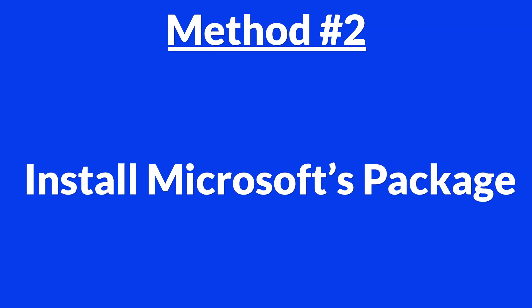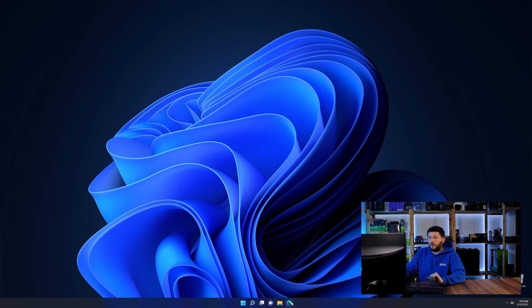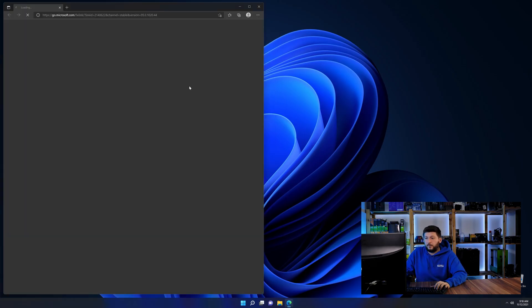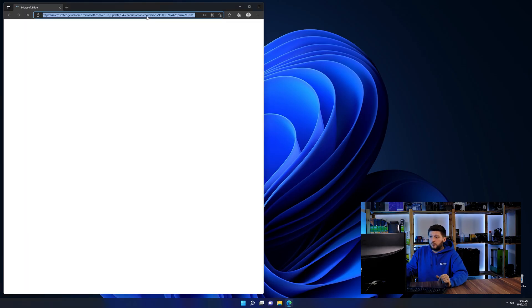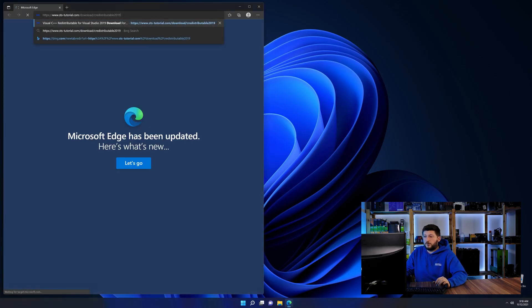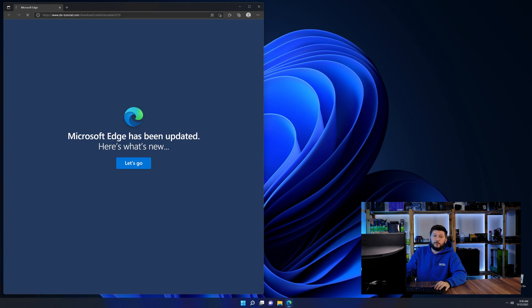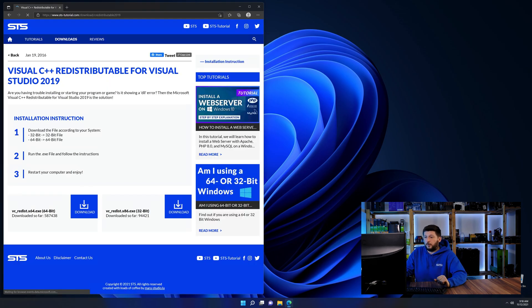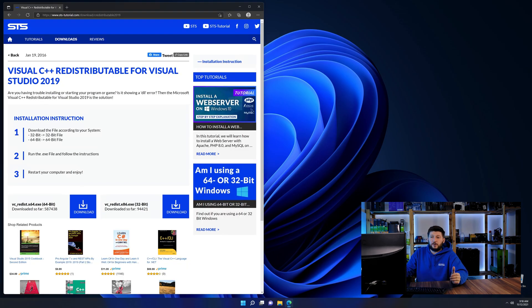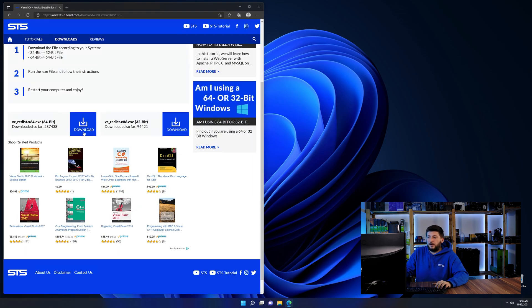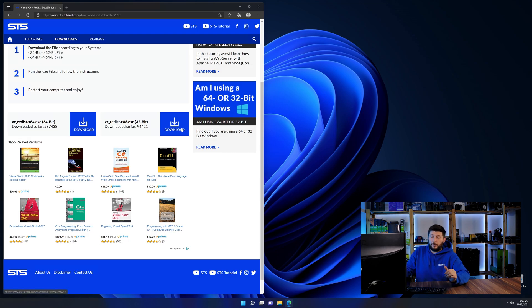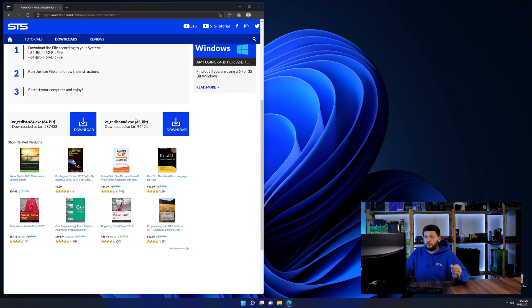There is a package from Microsoft themselves called Visual C++ redistributable that contains the DLL and should fix the error if it hasn't been done before. So let's go back to our website with the method two link in the description or the eye symbol in the upper right corner. Here again, scroll all the way down until you see the download section and download the package according to your Windows.